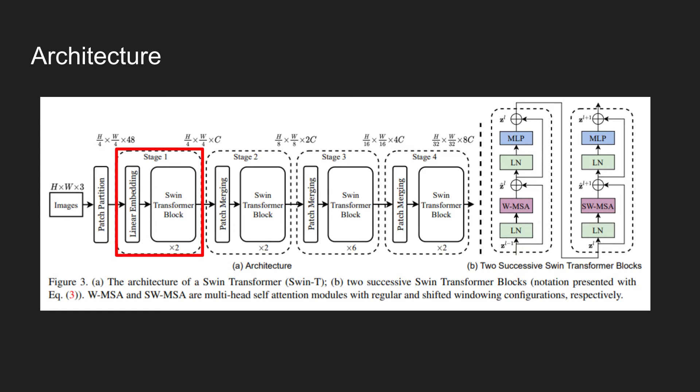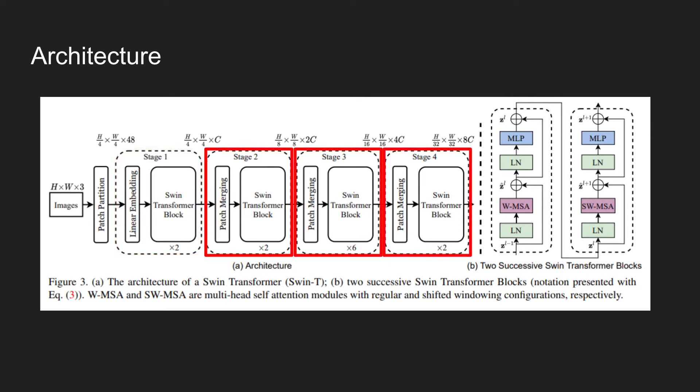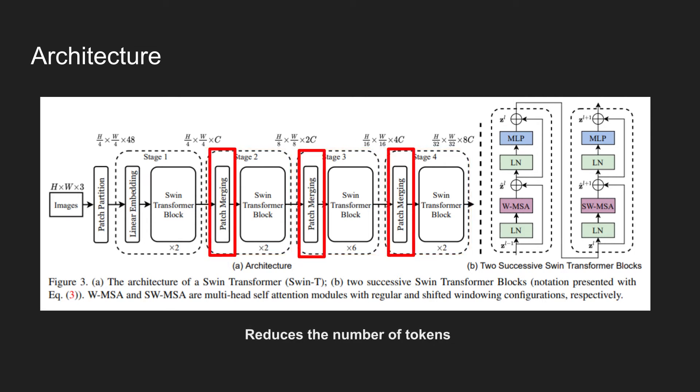There are multiple stages, and each stage is composed of a patch merging layer followed by multiple blocks of SWIN transformer block. The patch merging block is used to reduce the number of tokens as the network gets deeper. The first patch merging layer concatenates the features of each group of neighboring patches and applies a linear layer on the concatenated features.